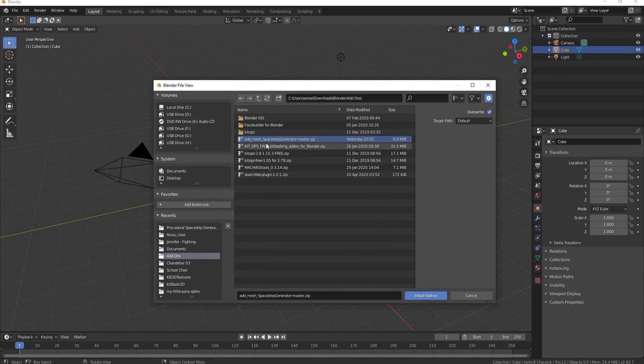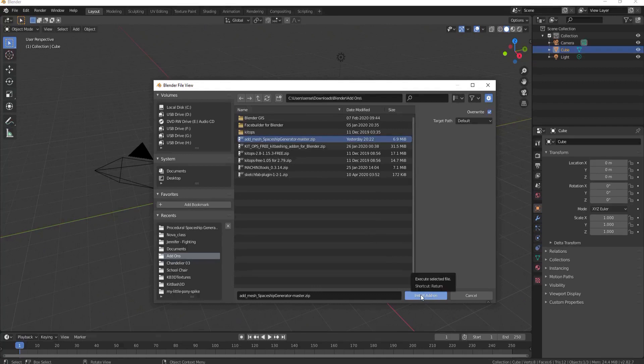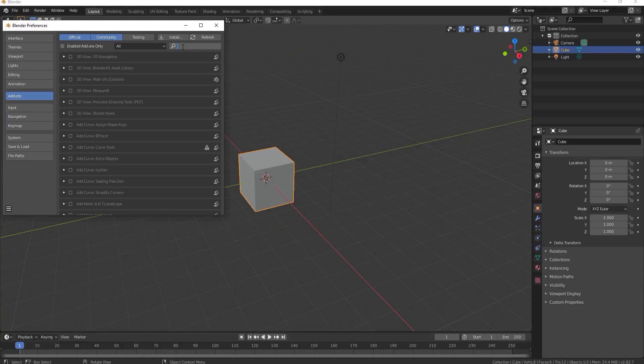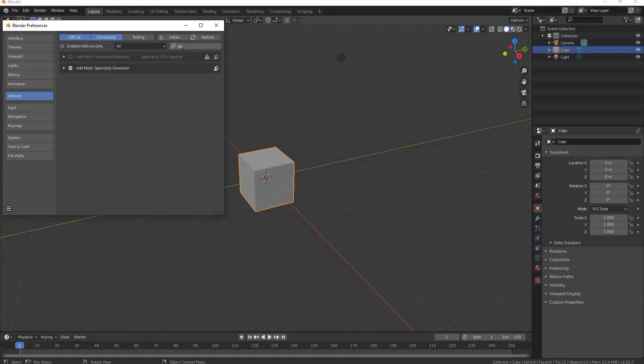Install that add-on directly. After you've installed the add-on through the zip file, do a search for spaceship and then check that on.